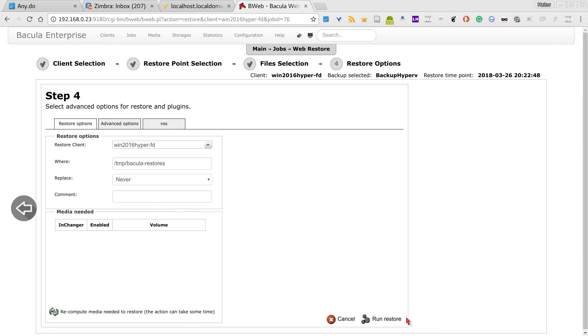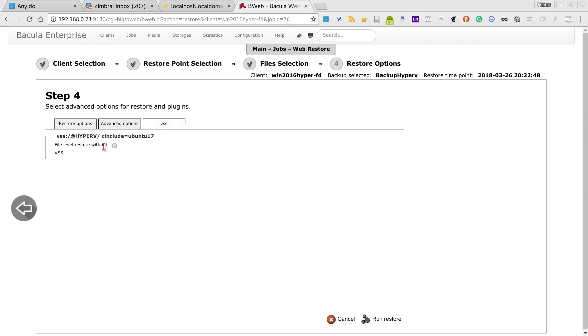Here I have two options. If I don't change anything, it will restore the virtual machine and overwrite the virtual machine if there is any with the same name. Or I can just do a file level virtual machine restore, and then I can attach the disk on Windows and just select some files for file level restore.